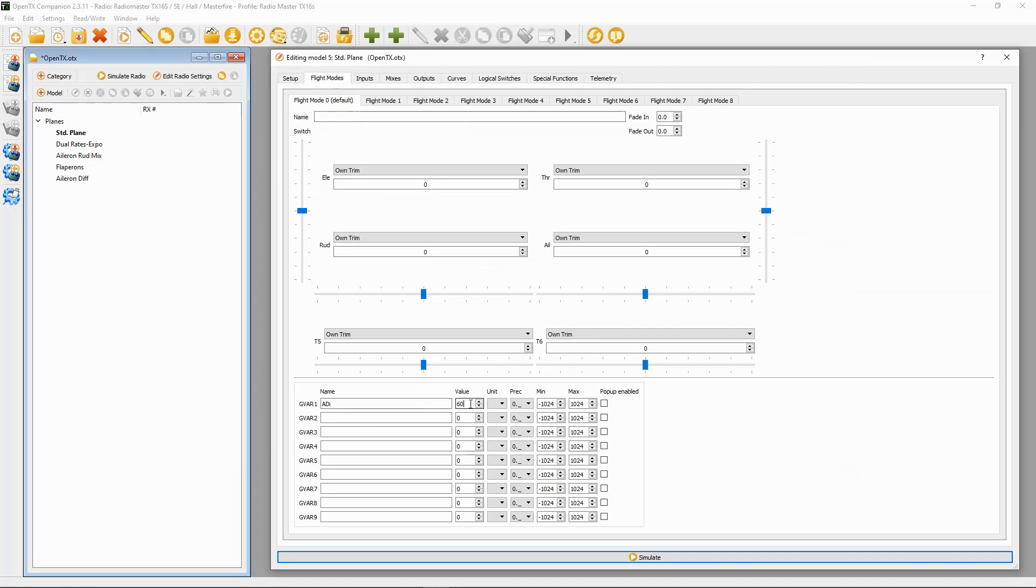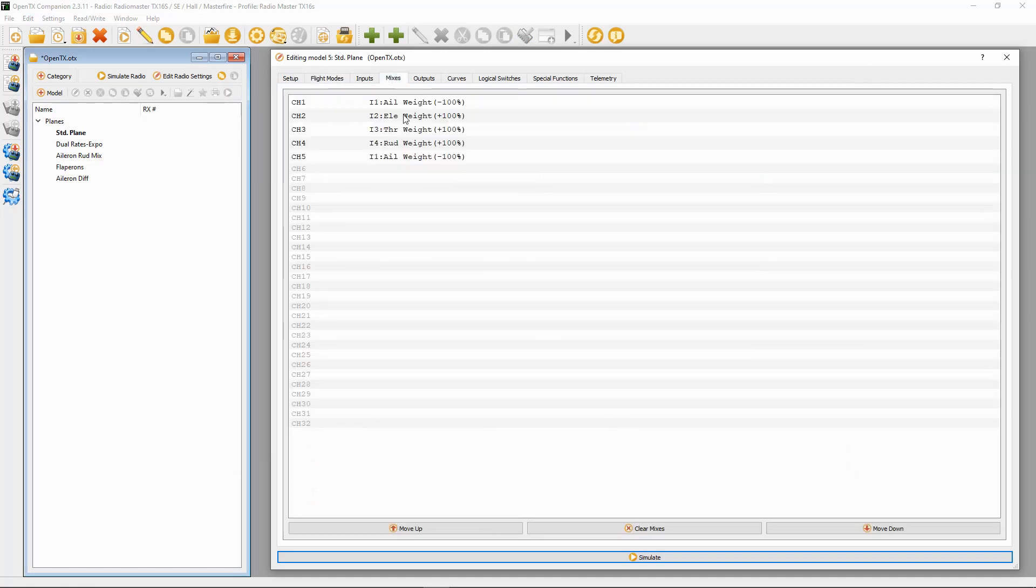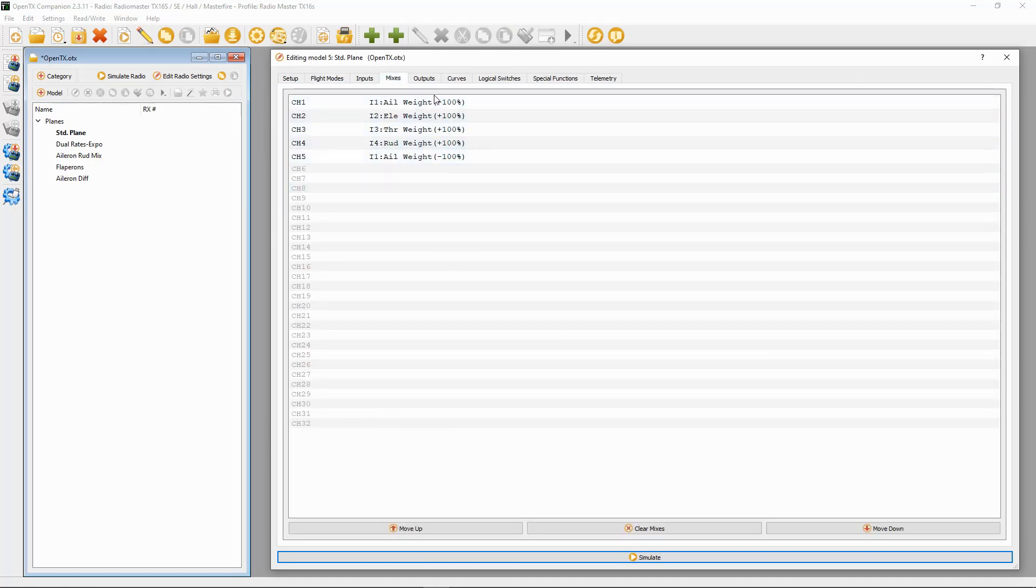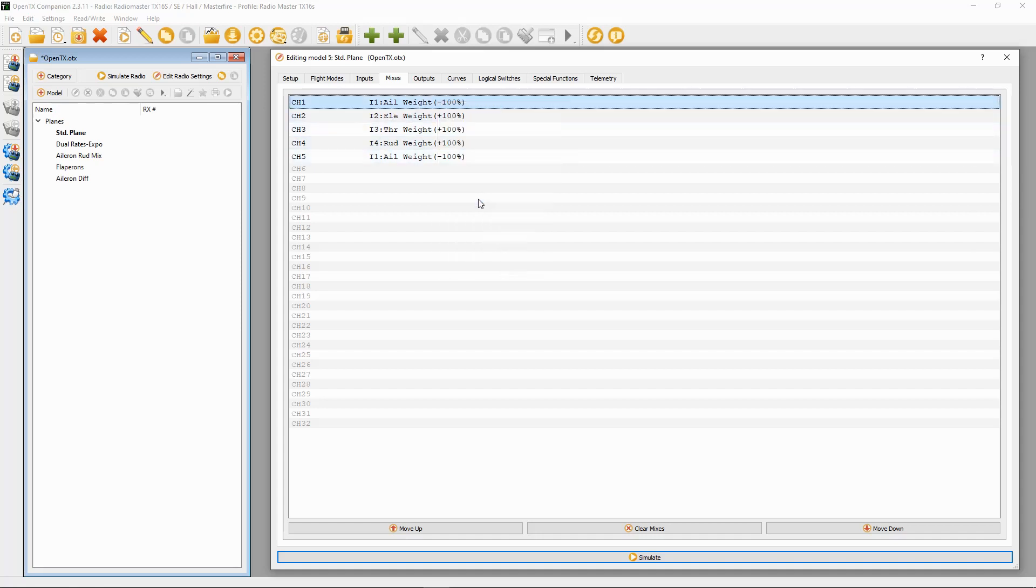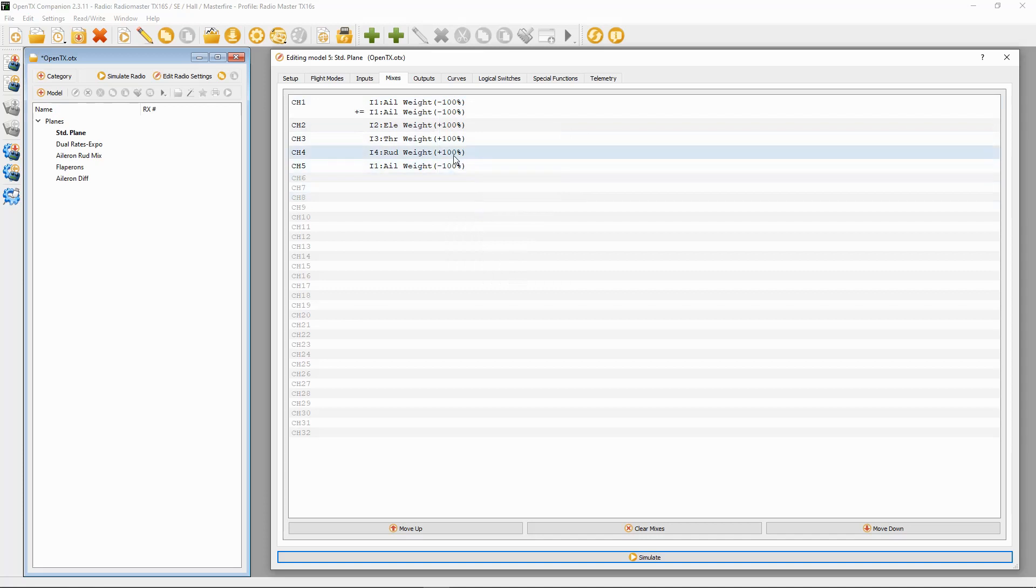Now we need to move on to mixes. We need to add a line to each of the channel mixes for aileron. So we're going to right-click and we're going to say duplicate.